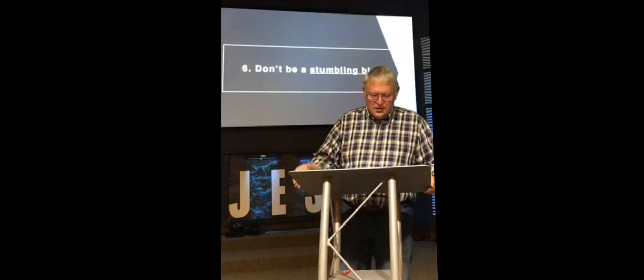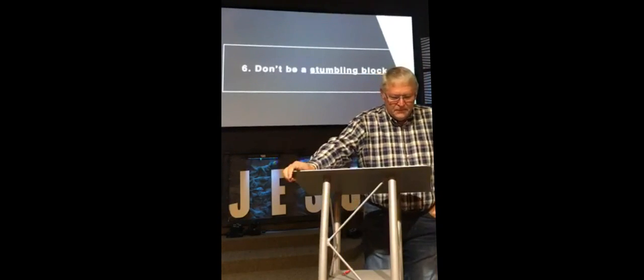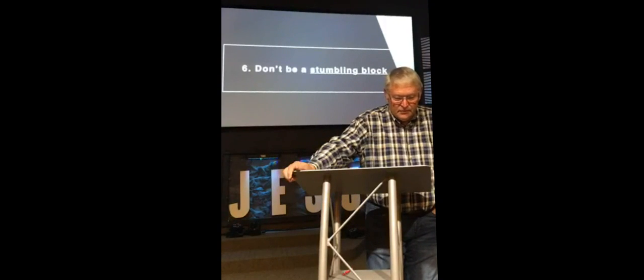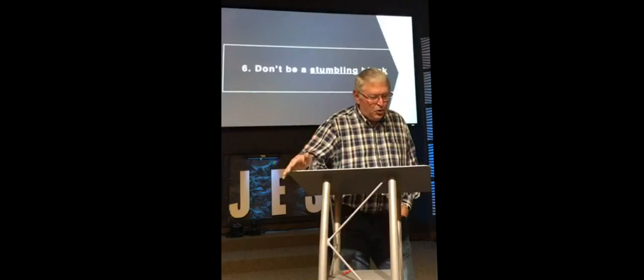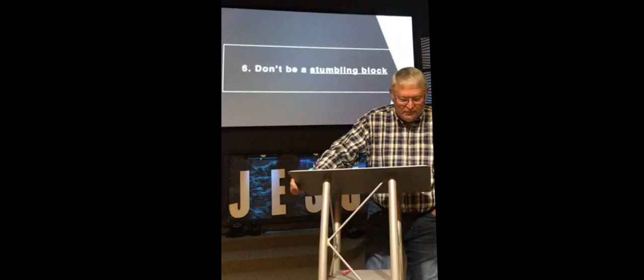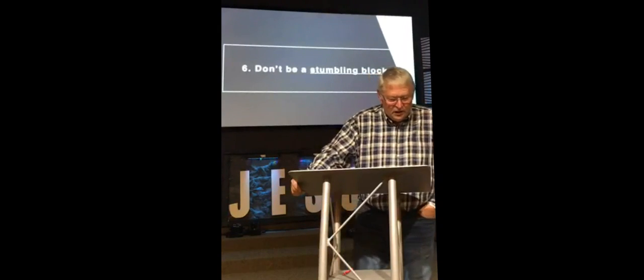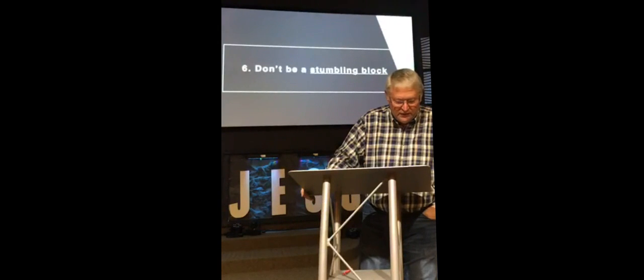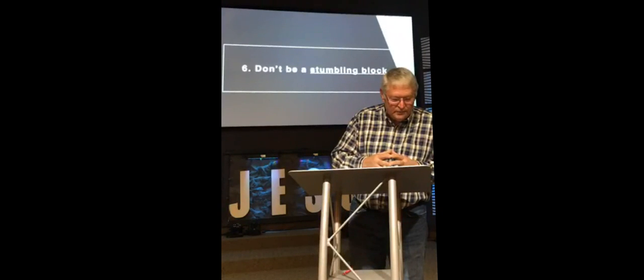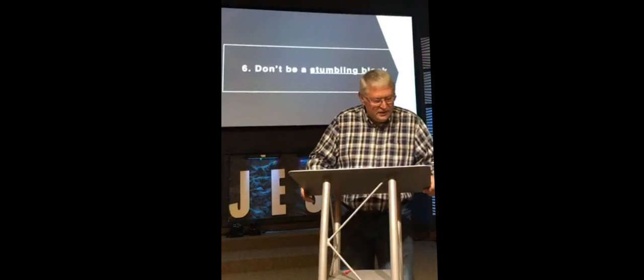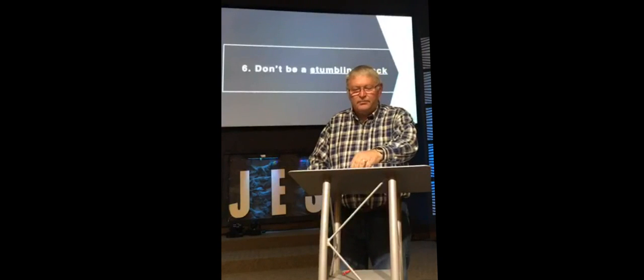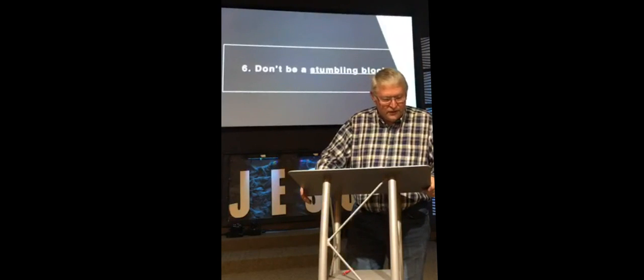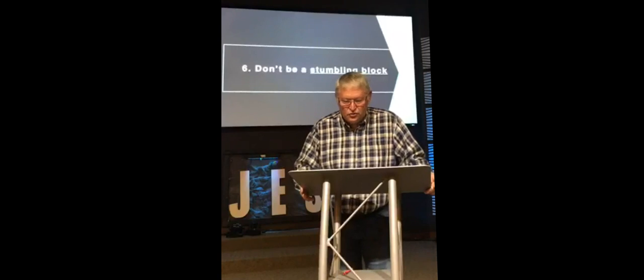Let's see what the Apostle Paul said as we continue here reading in verse 14. I'm convinced, fully persuaded in the Lord, that nothing is unclean in itself. But if anyone regards something as unclean, then for that person it is unclean. If your brother or sister is distressed because of what you eat, you're no longer acting in love. Do not by your eating destroy someone for whom Christ died. Therefore, do not let what you know is good be spoken of as evil. For the kingdom of God is not a matter of eating and drinking, but of righteousness, peace, and joy in the Holy Spirit. Number seven, be an example of peace and mutual edification. Verse 19, let us therefore make every effort to do what leads to peace and to mutual edification.